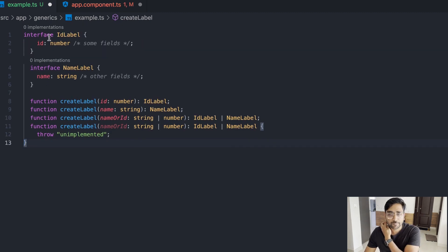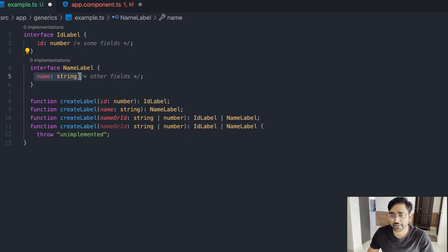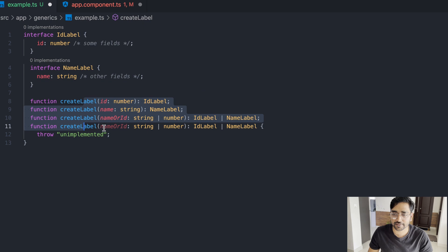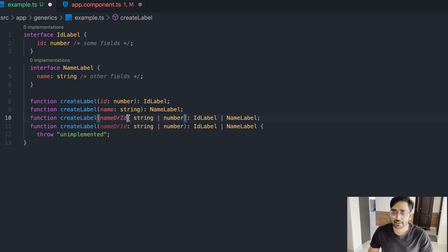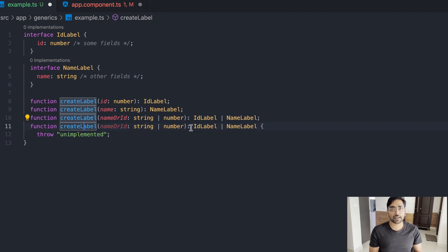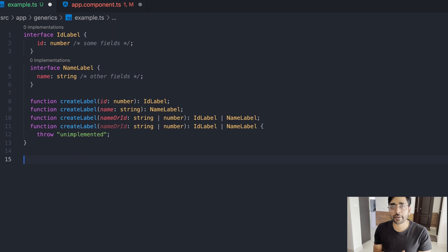Let's look at another example. Consider we have an IdLabel type where id is a number, and a NameLabel type where name is a string. You want a function that takes either a number or a string and returns the corresponding label type. Instead of writing four separate functions, we can solve this using conditional types.